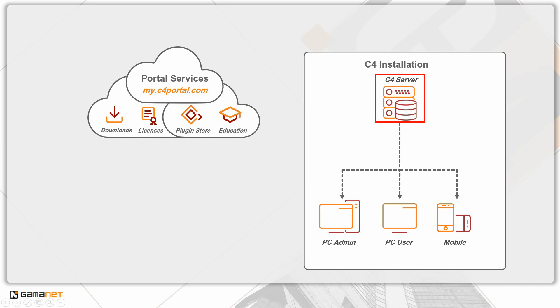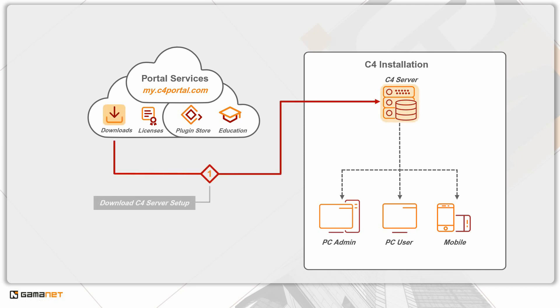You will learn all basic steps, what conditions must be met before the installation, and how to properly install system components. Before you start the installation, it is necessary to obtain the C4 system installation package. It can be sourced from your security system supplier.